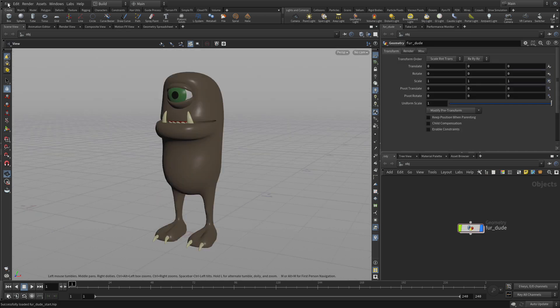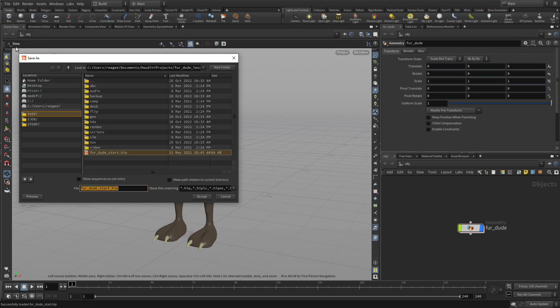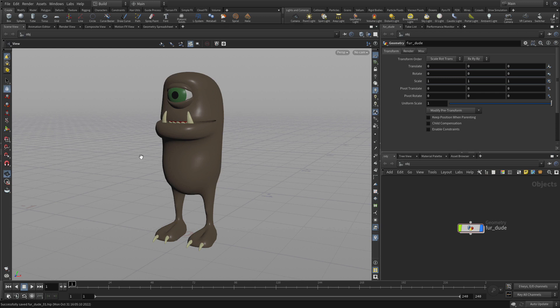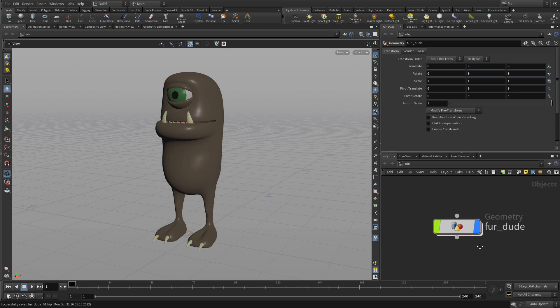Once we have that, let's save it under a different name in case you want to go back and work with the start file in the future, so we're going to just call that FurDude01. So this gives us a geometry file.